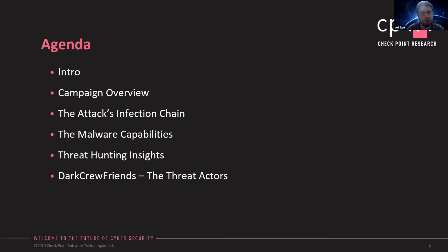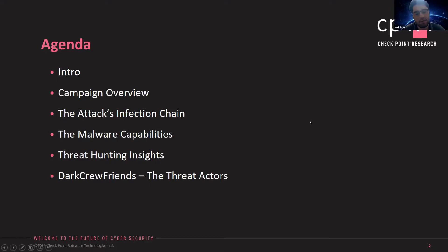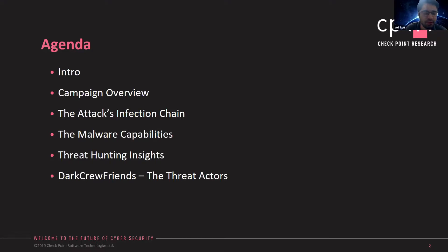We will show you how we connected the dots and share insights on our threat hunting processes, which is a significant part of our usual processes. And then, of course, like every good story, we'll discuss the threat actors behind this story, which provides some unique and interesting angle to all those pieces in the puzzle.